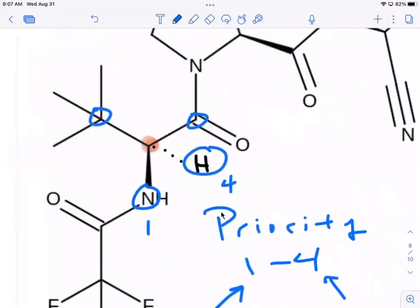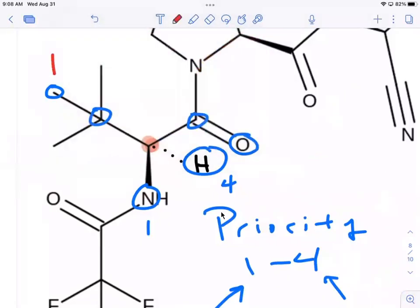There's a problem because one of those carbons is branched and the other is a carbonyl. This carbon is bonded to another carbon, while that carbon is bonded to oxygen. So the real comparison is carbon versus oxygen. Oxygen has higher atomic mass, so the carbonyl carbon is priority two and the branched carbon is priority three.